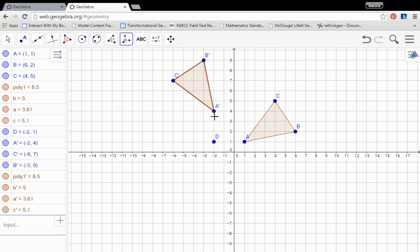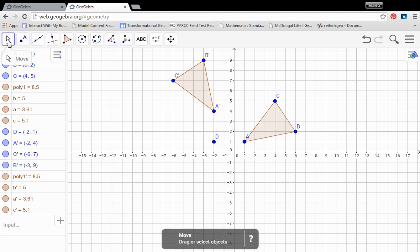And we can see then that the polygon is now rotated about point D, 90 degrees. And we can see here from A to D and D to A prime. That's where that right angle is present. So we get a 90 degrees counterclockwise rotation about D.